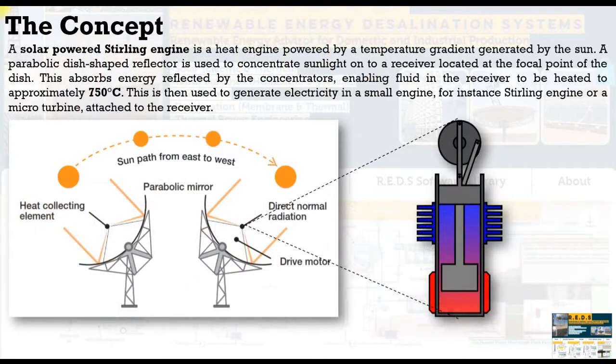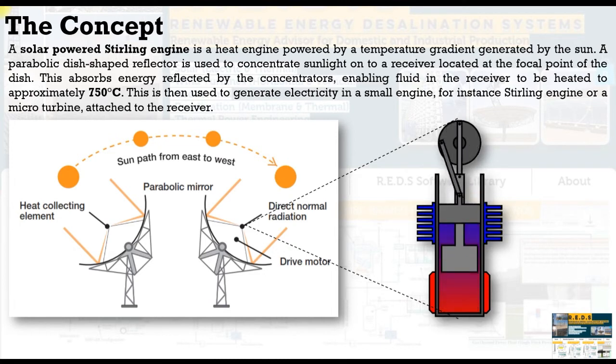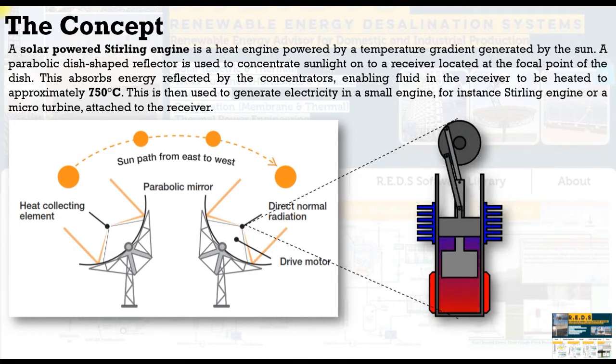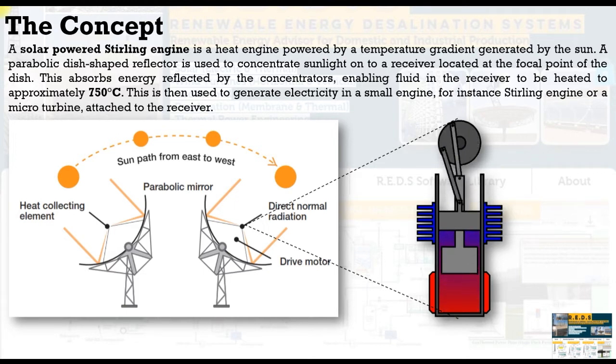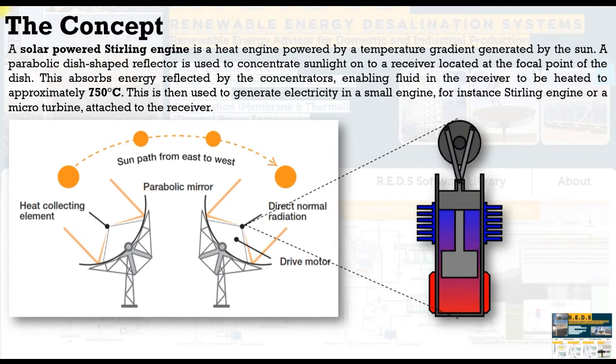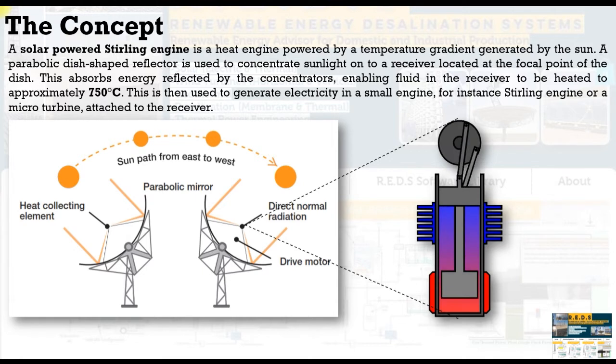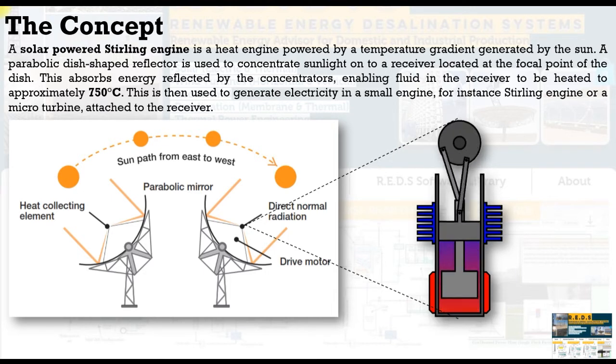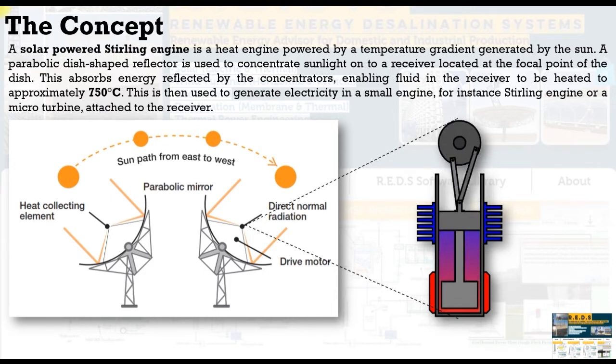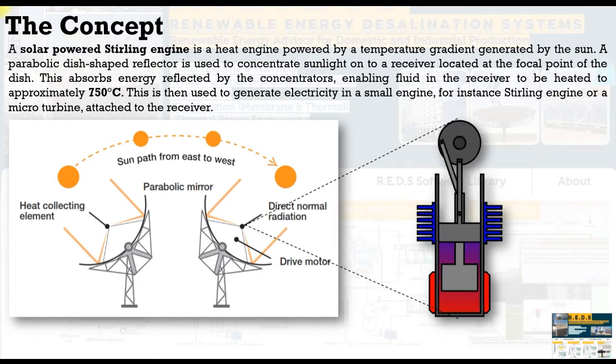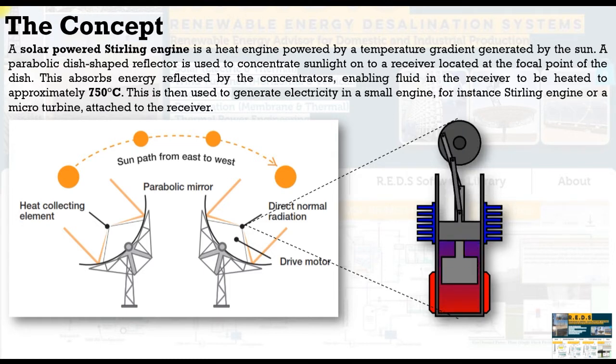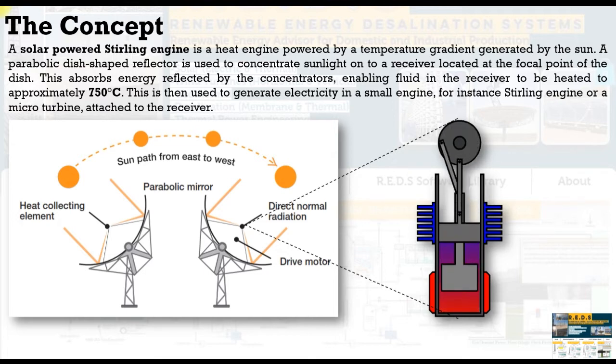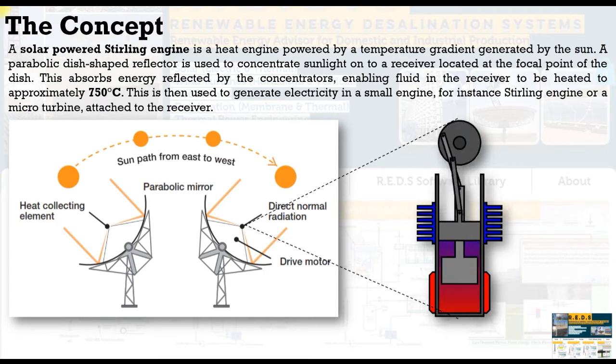First of all, the concept of concentrated solar gas engines. The famous one is the Stirling engine. It's a heat engine powered by a temperature gradient generated by the sun using a focus technique on a focal point. A parabolic dished reflector is normally used to concentrate sunlight through a receiver located at the focal point of the dish. This absorbs energy reflected by the concentrators.